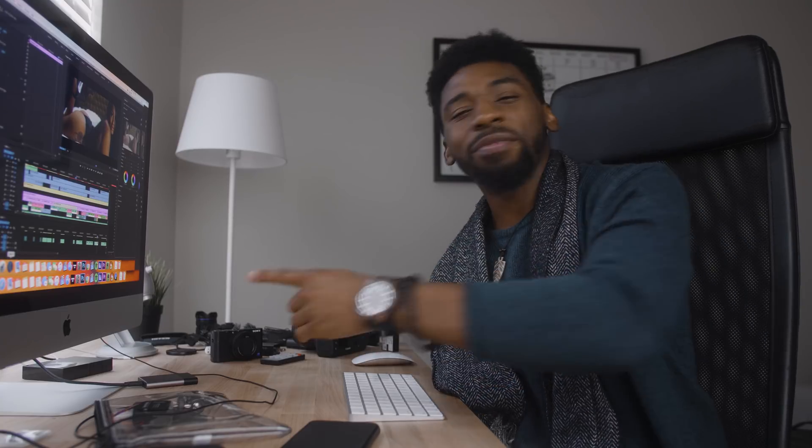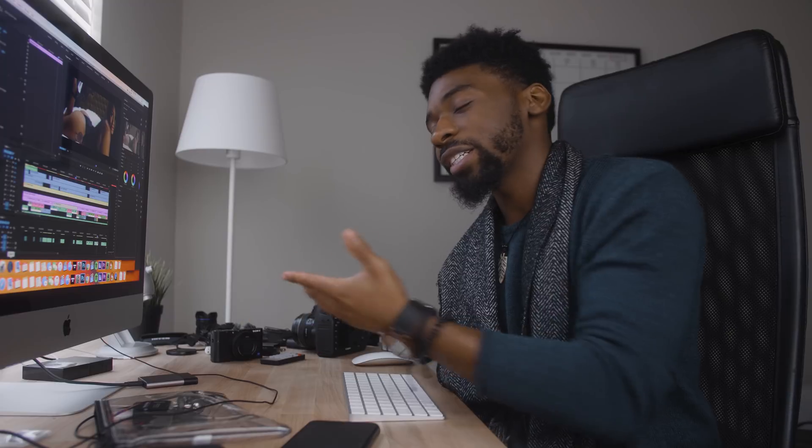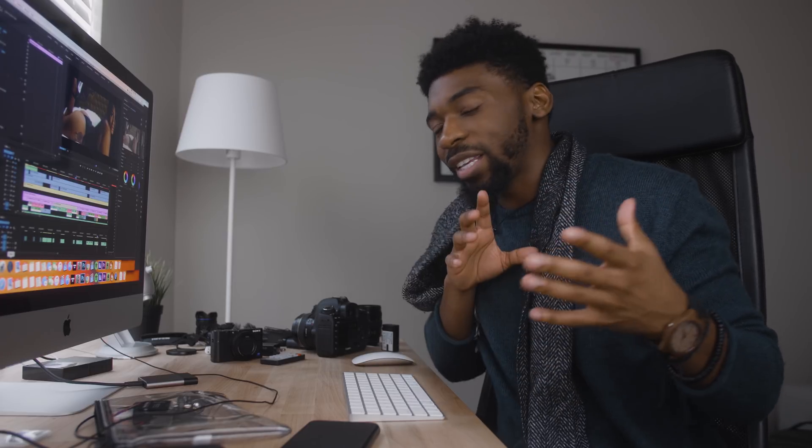First and foremost, apologies if you can hear my computer breathing super hard over here. I'm doing rendering right now for a project, so my bad on that. But today in this video, we're going to briefly be talking about color grading and my current color grading process.